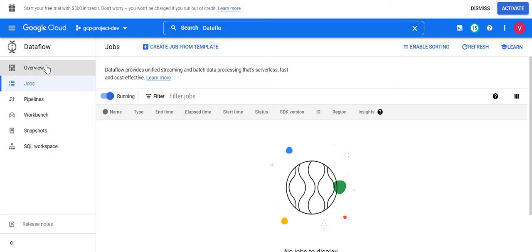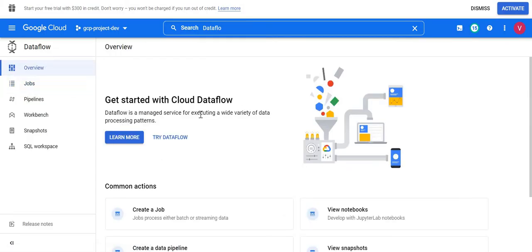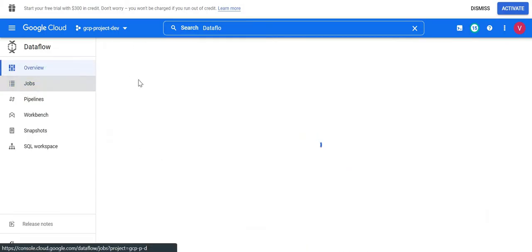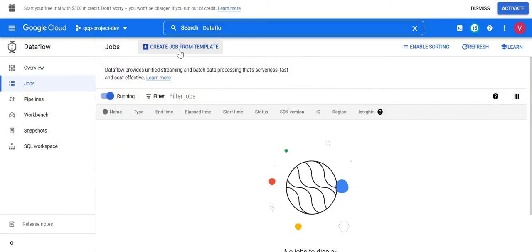So this is the job overview page. I'll go to jobs and here it will show all the jobs — I'll just filter to show only running ones.